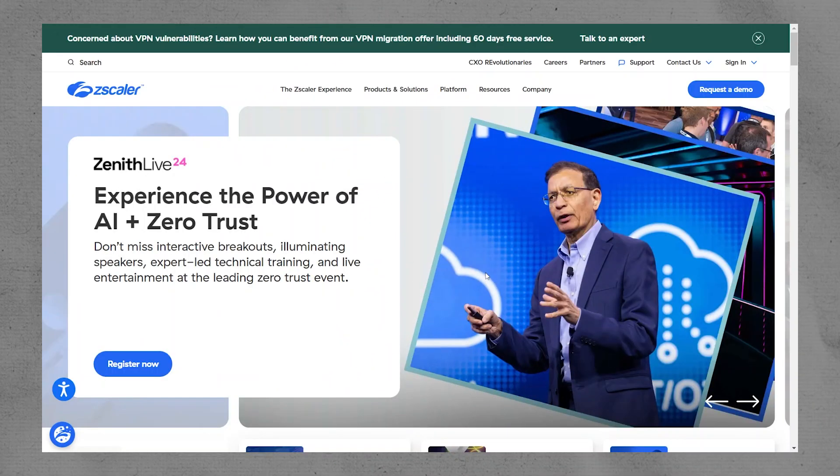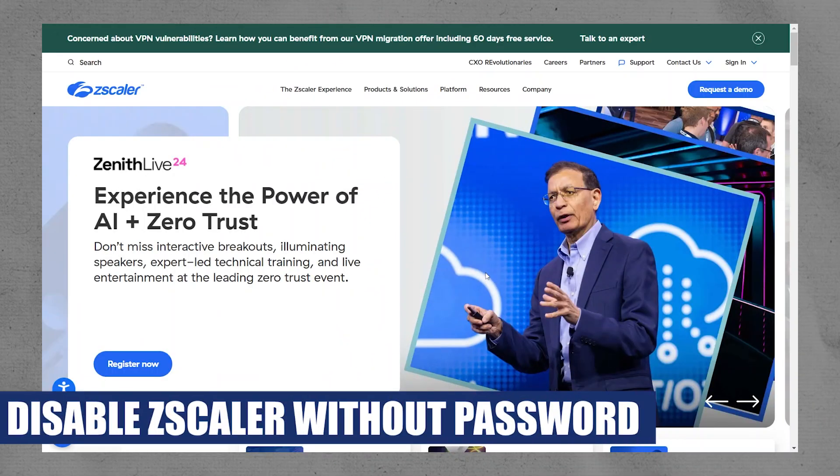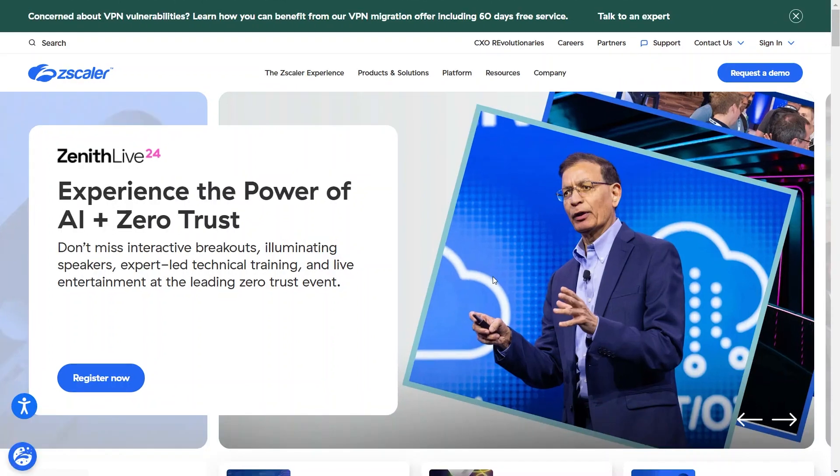Hey everyone, I am Bryce and today I am going to explain to you how to disable Zscaler without a password.